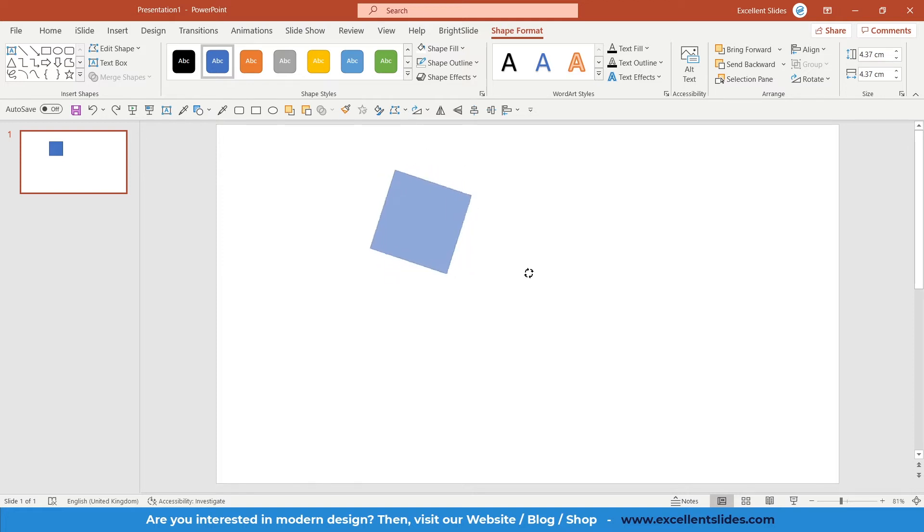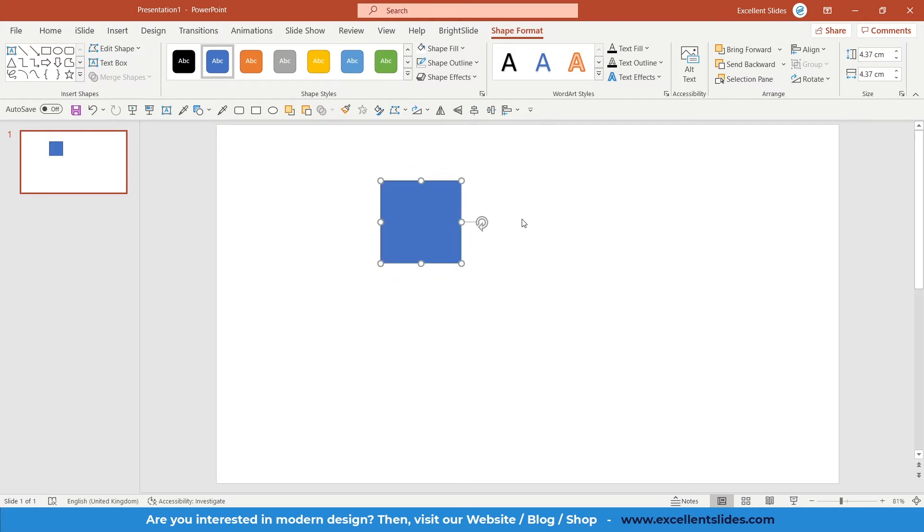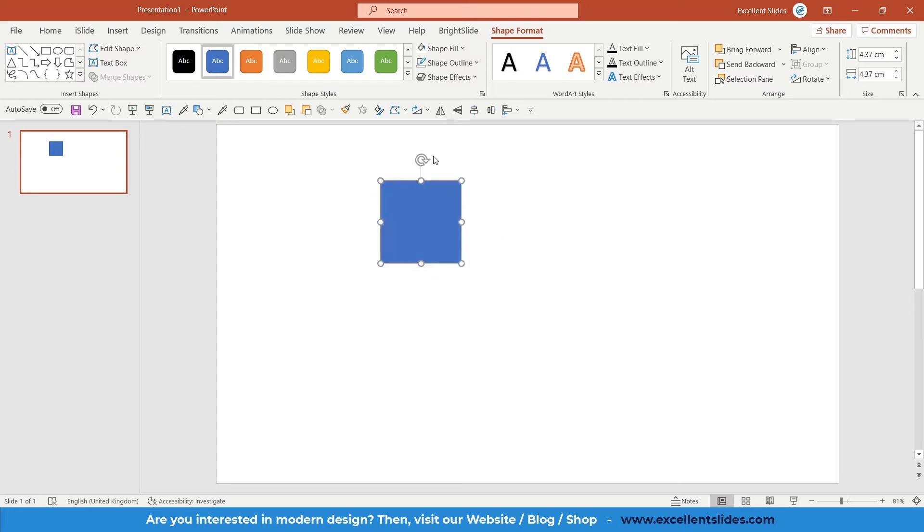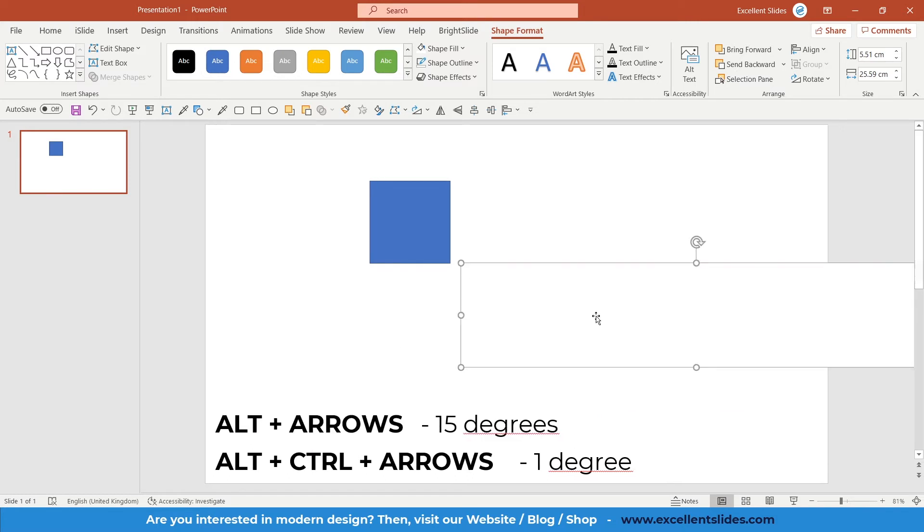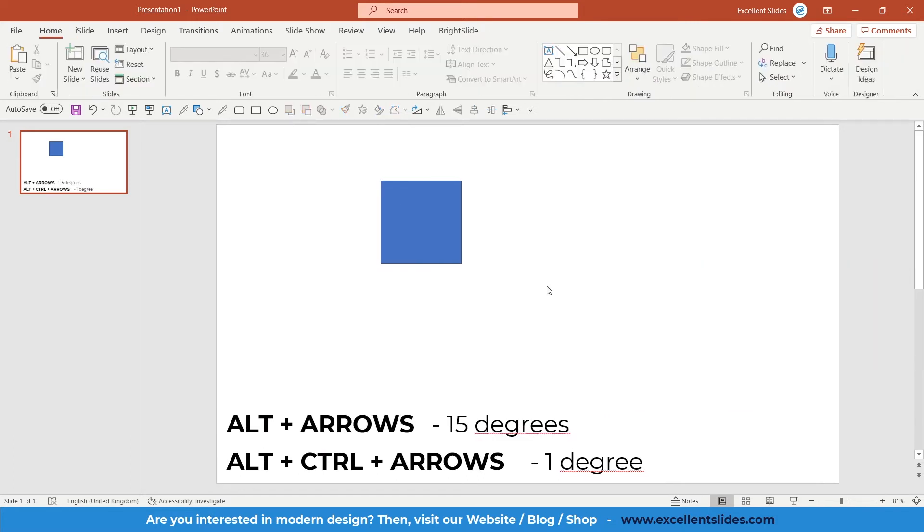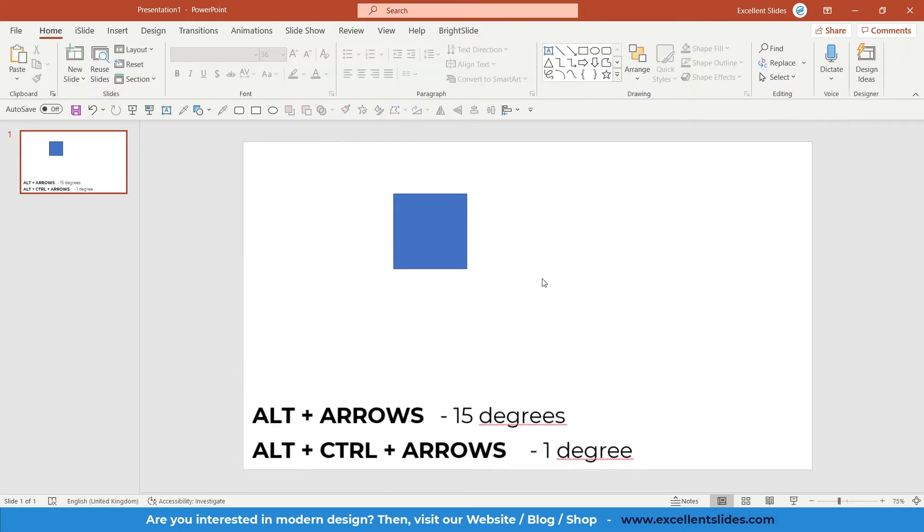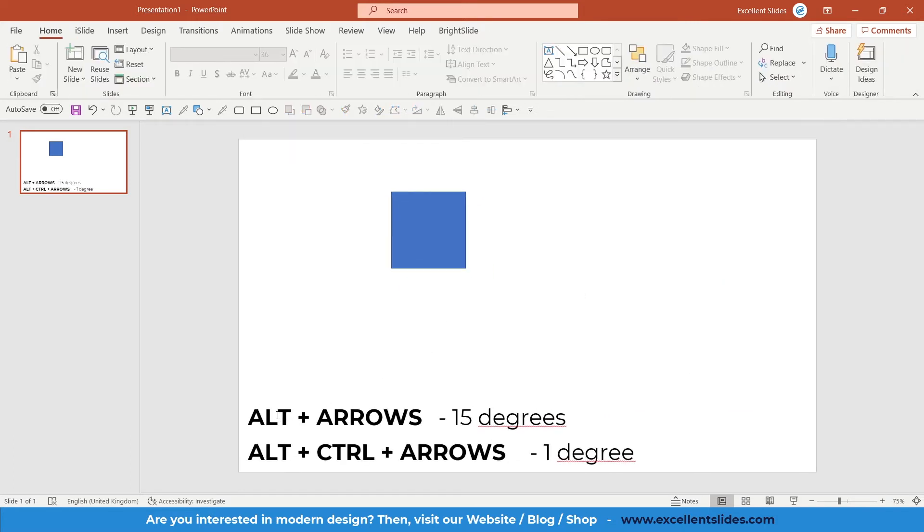You just press it and now you can easily rotate your objects. But there are some more ways to do so. The first way to rotate objects is by using shortcuts.